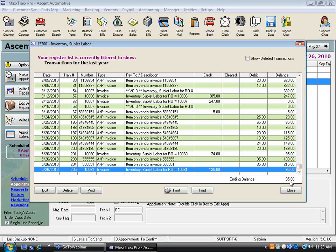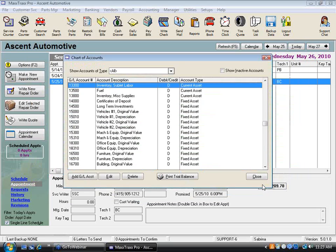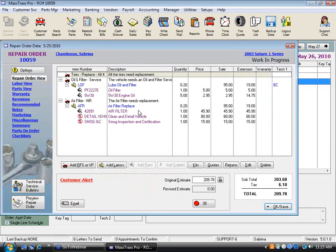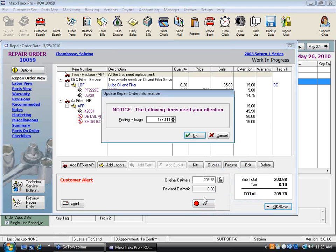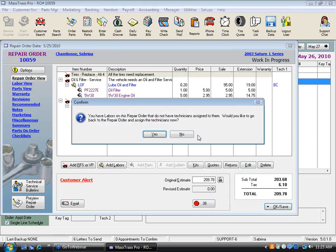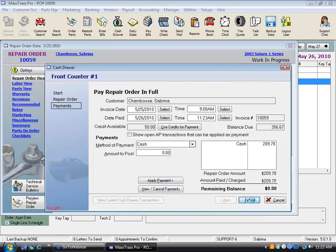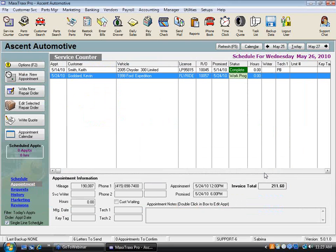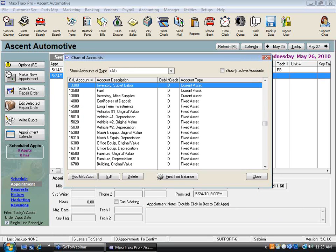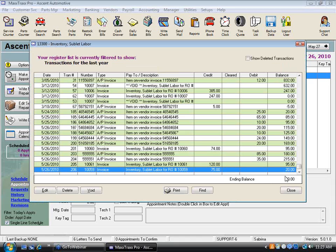I still have $95 left over, meaning I've purchased $95 worth of sublets in my system waiting to be sold. After paying out the second ticket, the inventory sublet account is down to about $20. So I must have something purchased for $20 that I have not yet sold — that's still sitting in inventory.